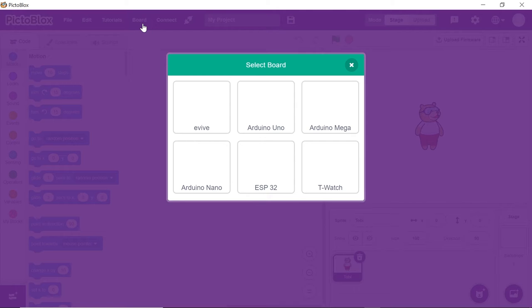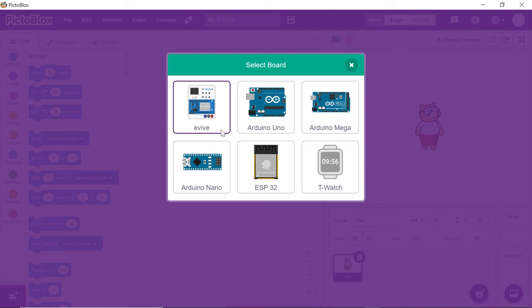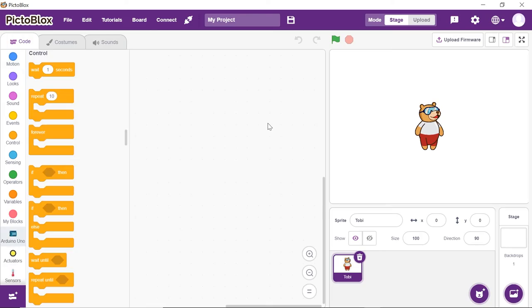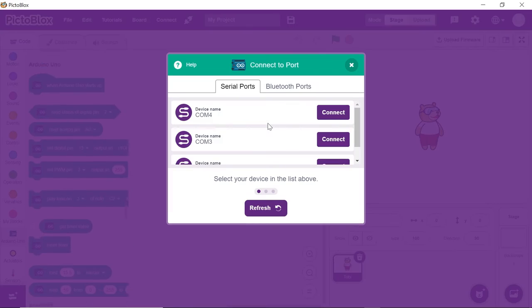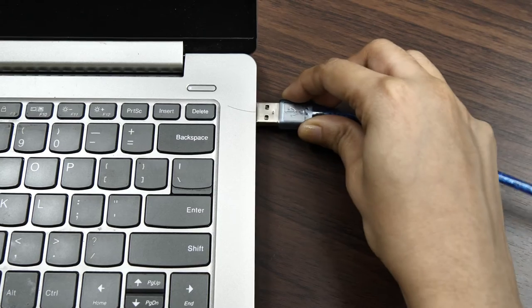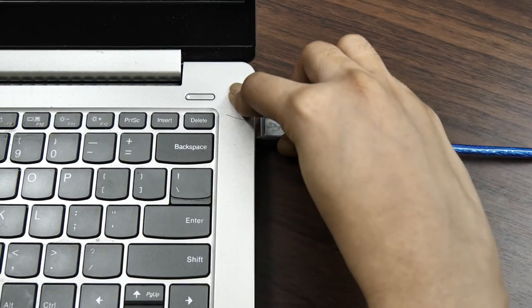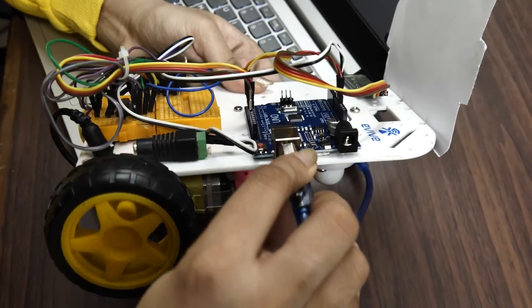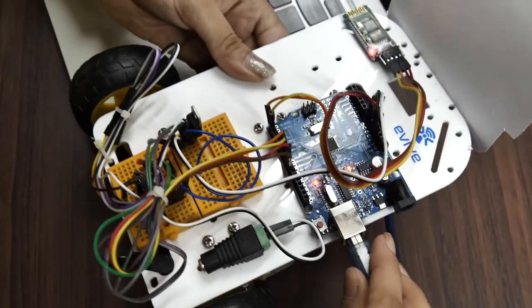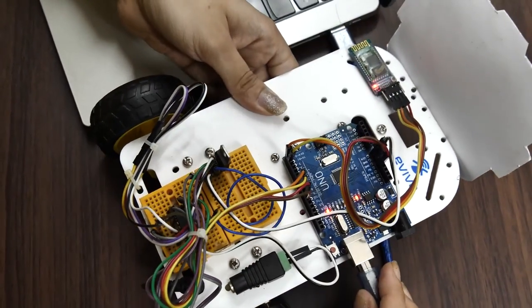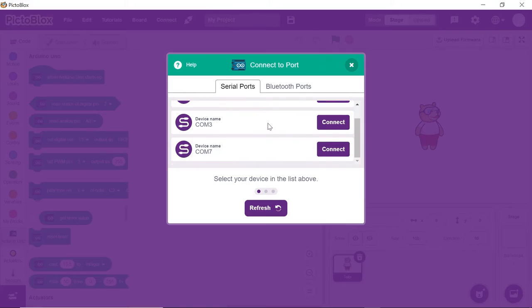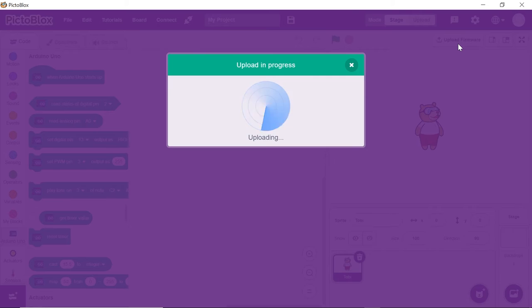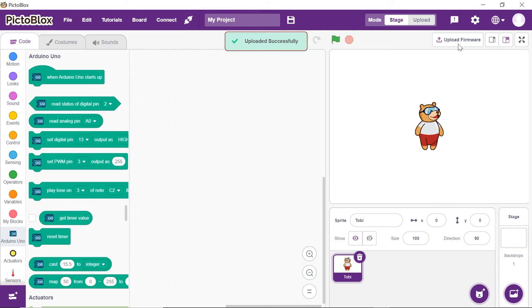Click on the Board button and select Arduino. Before working with Arduino, let's upload the firmware to it. Connect your Arduino Uno to your computer using a USB cable. Select the appropriate serial port. Now, click on the Upload Firmware button. Your firmware will be uploaded successfully. Disconnect Arduino from the computer.